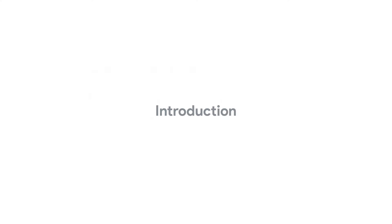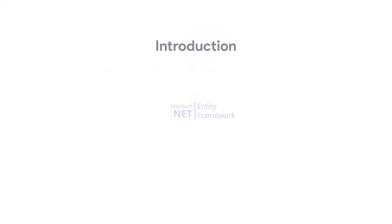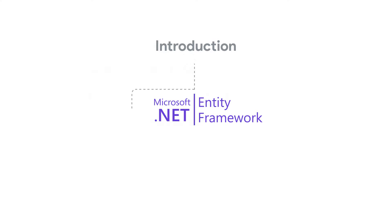This video is an introduction to a series of videos on Entity Framework. In this video, I start by introducing Entity Framework.